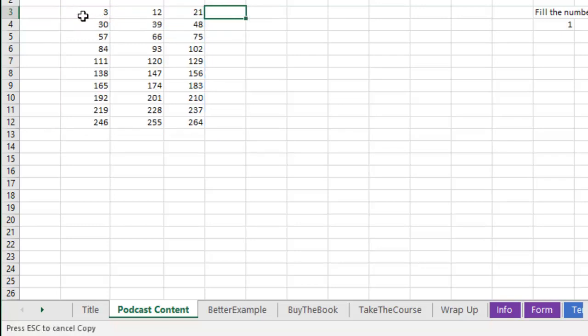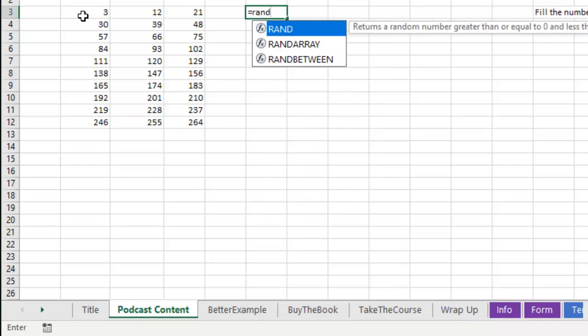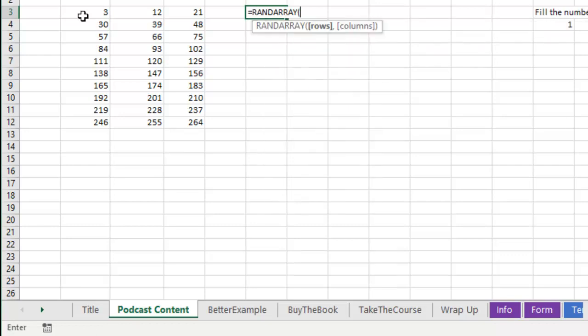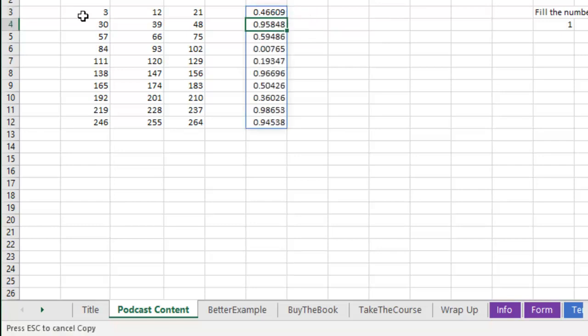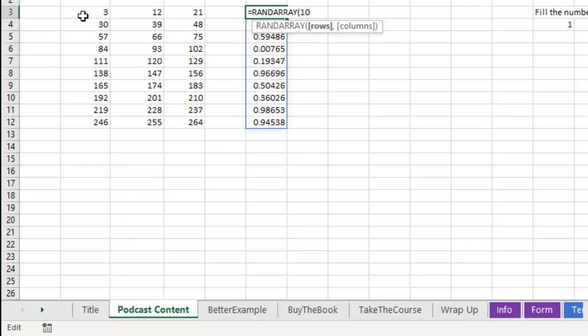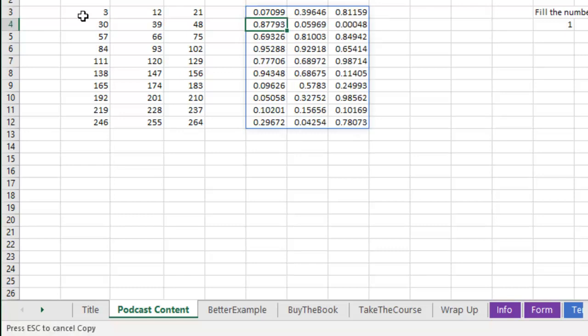RAND Array. So equal RAND Array generates, let's generate 10 rows of random numbers, of course between 0 and 1. Now I need 10 rows and three columns of random numbers. Now wait, give it all the good stuff we've seen this week.